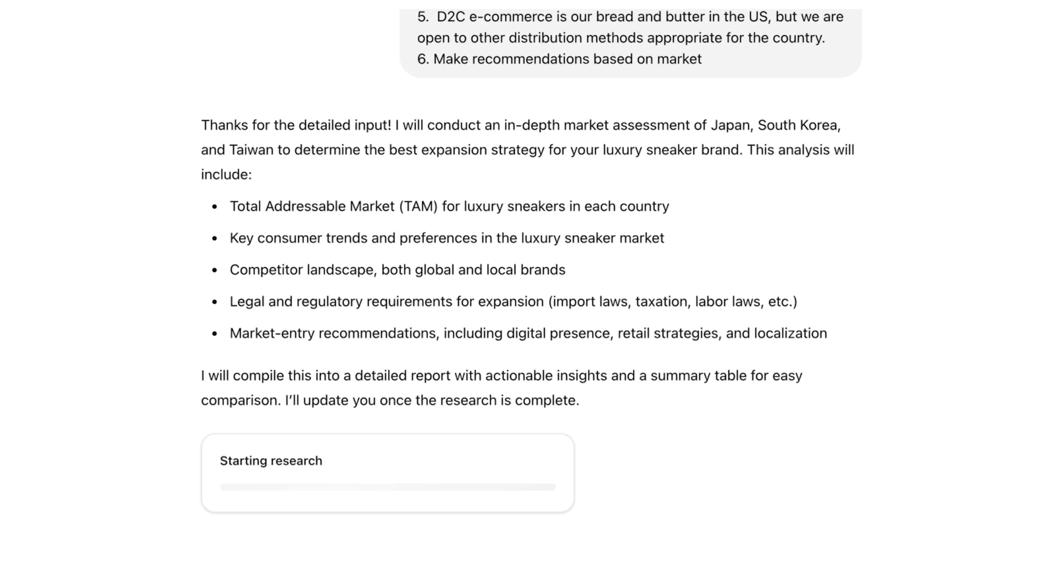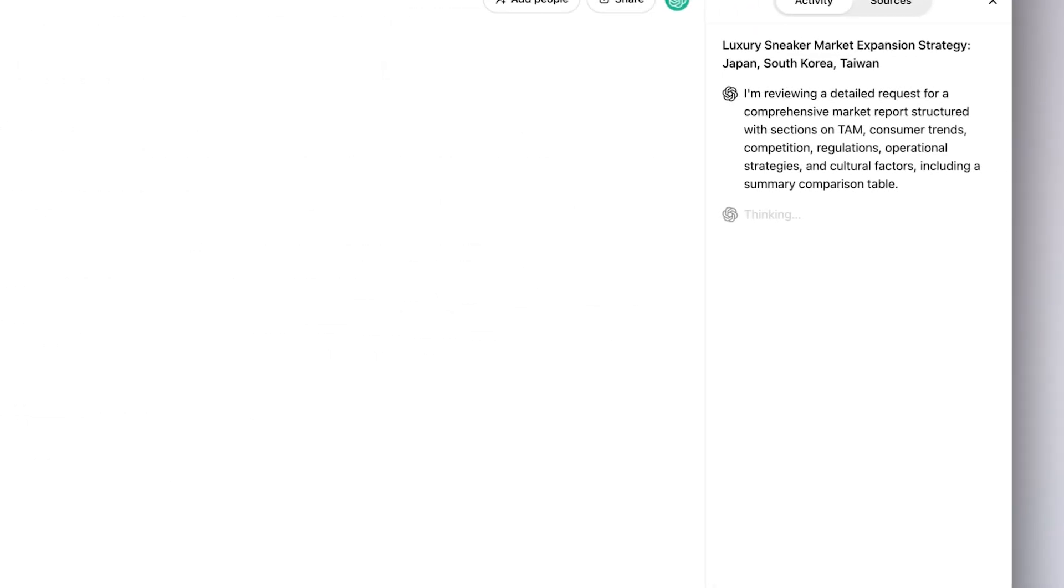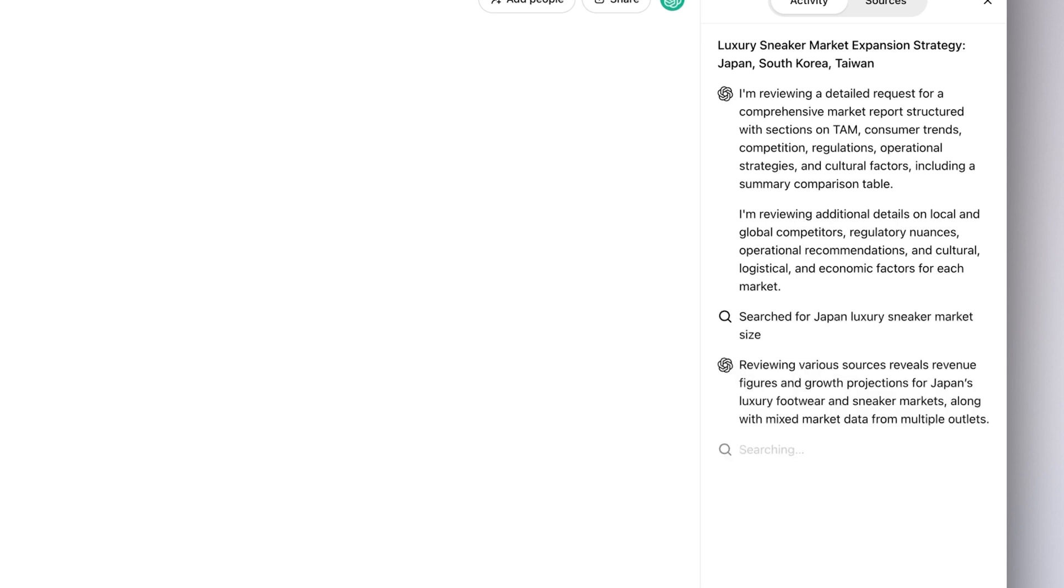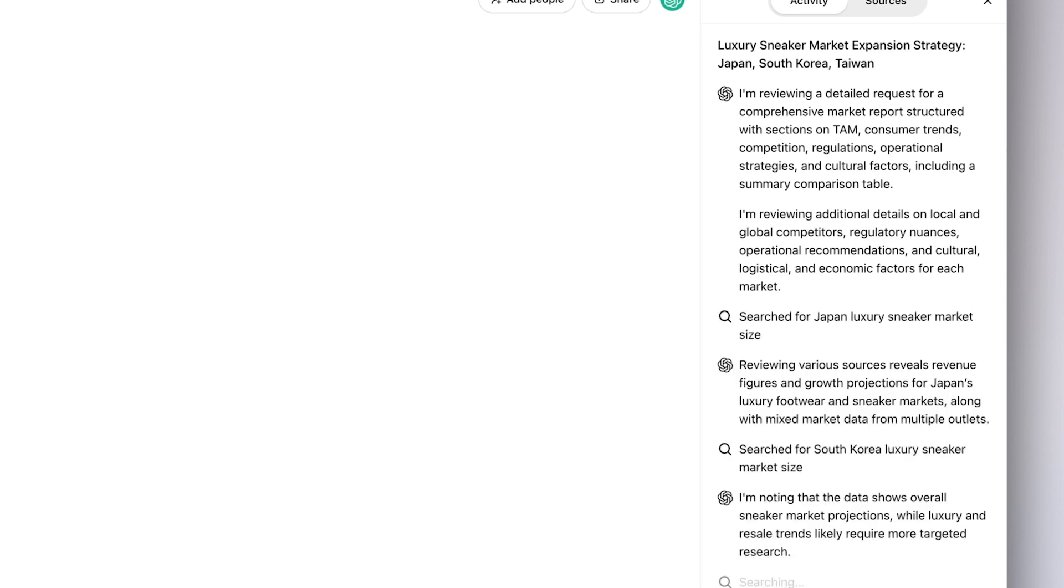As the research begins, you can see in the chain of thought on the right-hand side how the model is scanning through relevant articles on the web, providing proper citations, and discovering new keywords.